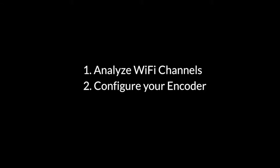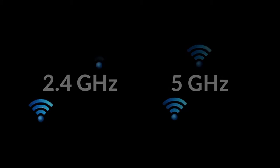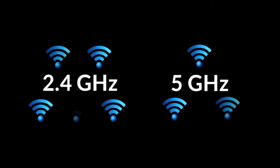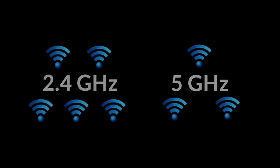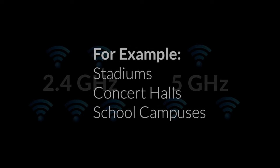This practice is highly recommended if you are in an environment saturated with Wi-Fi networks and other radio frequencies, for example, stadiums, concert halls, and school campuses.